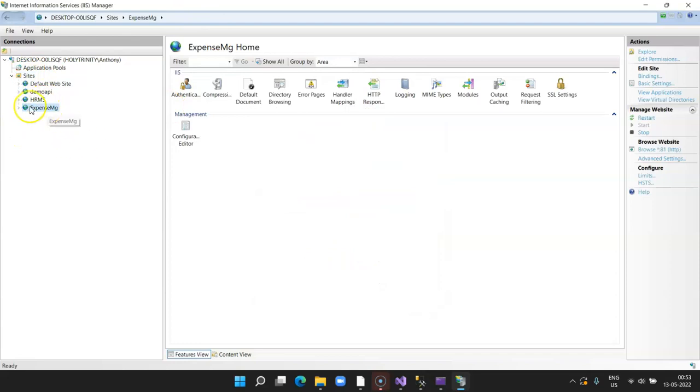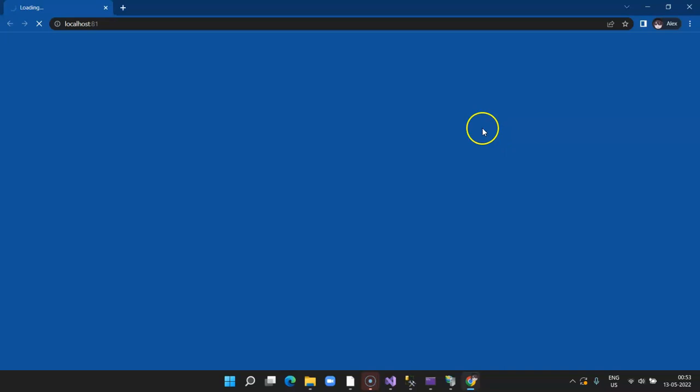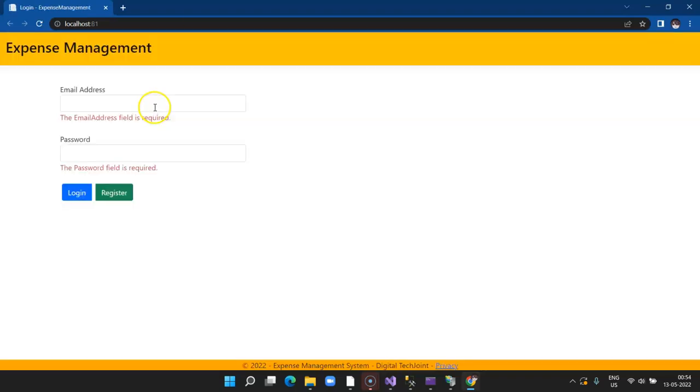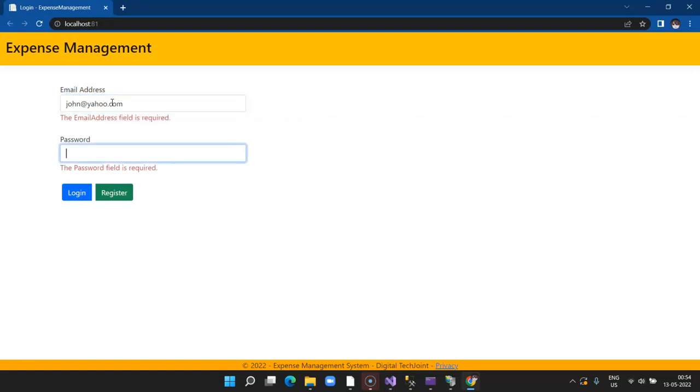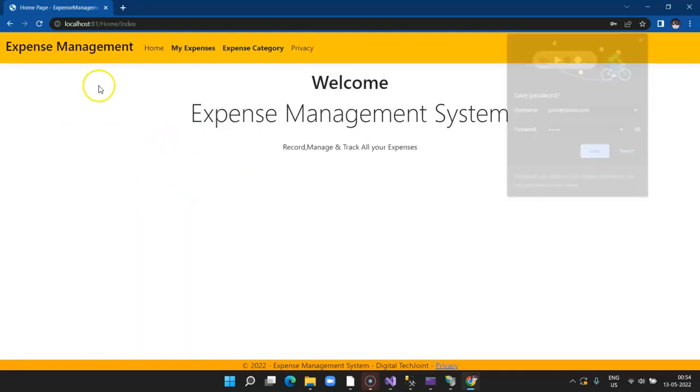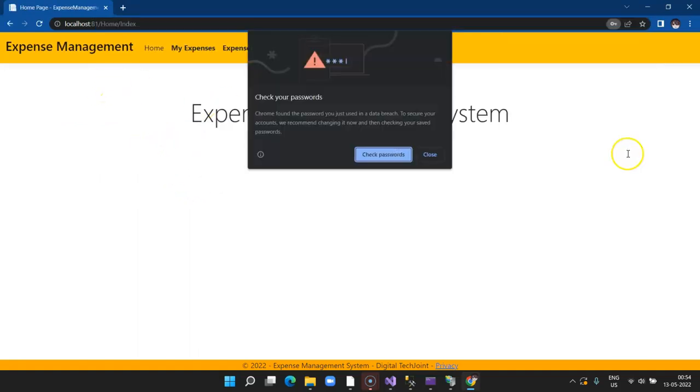This is it. Our site is ready. Click on your website, restart it once, and then click on Browse port 81. Here we go. Our site is deployed on IIS. Let's go ahead and type john@yahoo.com, password as john, and click on Submit. You'll be able to see exactly the same output.